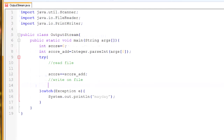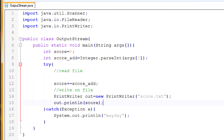Before we write the file, we're going to add scoreAdd to our old score value, so score += scoreAdd. Now we want to print out our new score. We're going to create a new object of PrintWriter, called out, set equal to new PrintWriter. The input for the constructor is which file we're writing to — the file will be called score.txt. You can also use .dat but we're going to use .txt for this tutorial, which is a standard text document. Then we're going to say out.println(score) to write our score to the score.txt file.